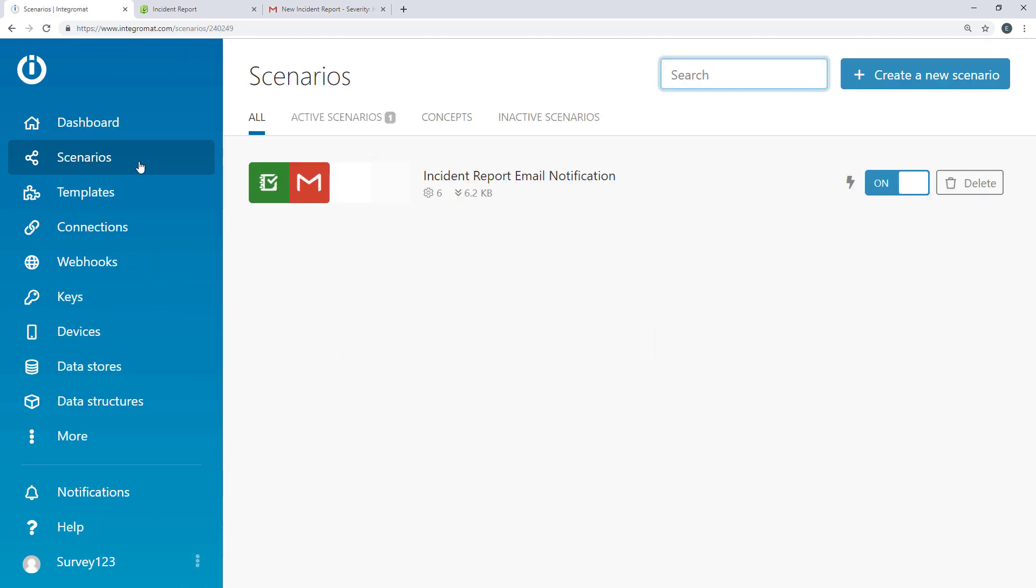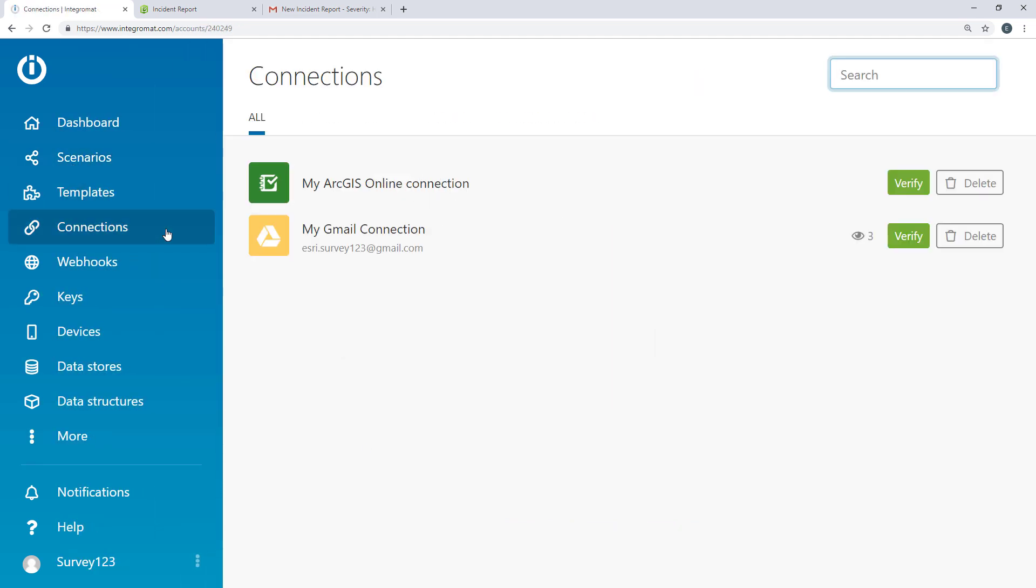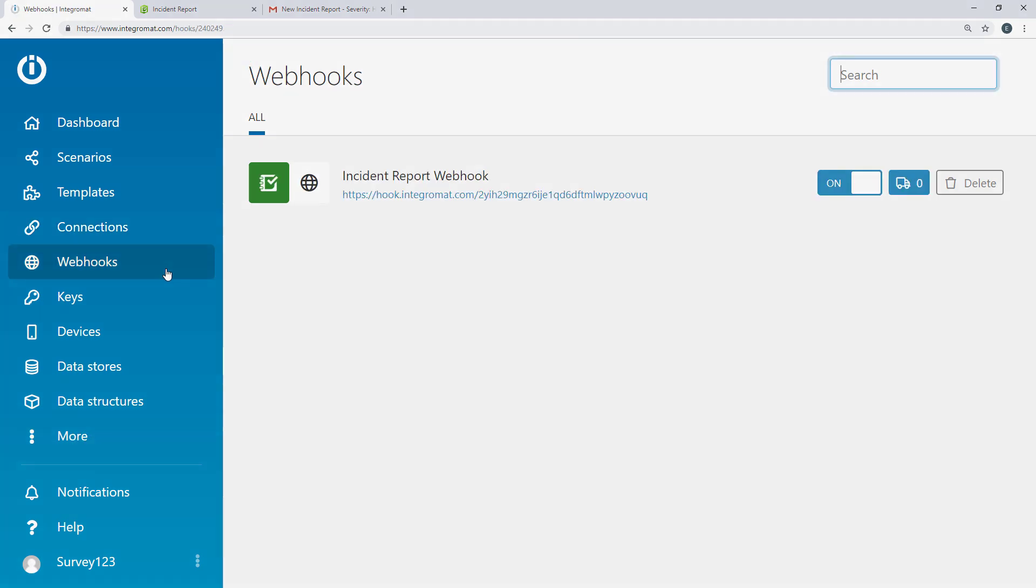You can access your saved scenarios, connections and webhooks from the side panel.